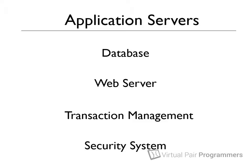But this did lead to a serious problem through the late 1990s, as many different software vendors were producing these application servers. Every vendor had a different feature set, and every vendor had a different set of APIs.